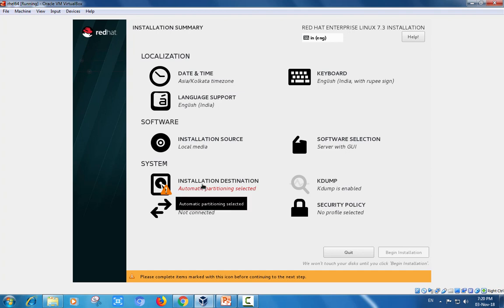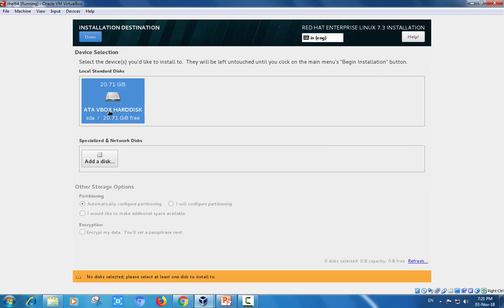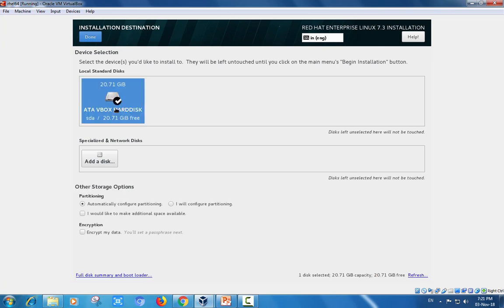Installation destination is an important task. I have prepared 20GB of hard disk space, and I am choosing automatically configure my partitions.